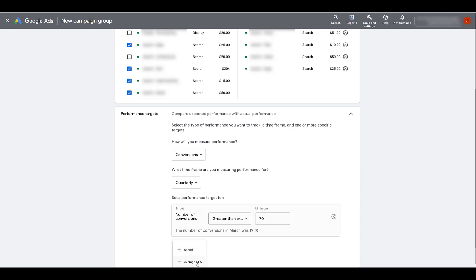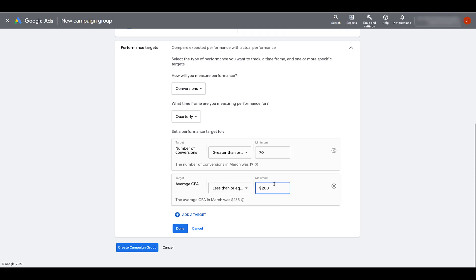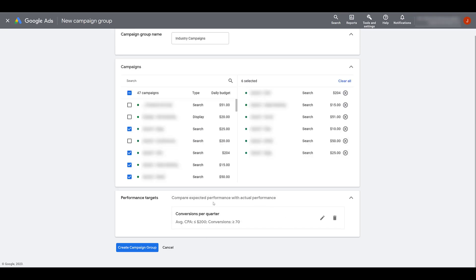This time I'll look at CPA. Here's the average in March was 235. I'm not going to be too greedy just for the sake of this video. Let's just knock it down to 200. There was the other option for spend, but in this case, our spend is capped for Google Ads. So I'm good with this one. I'm going to click done, recapping my performance targets options here, and then I'm going to create the campaign group.